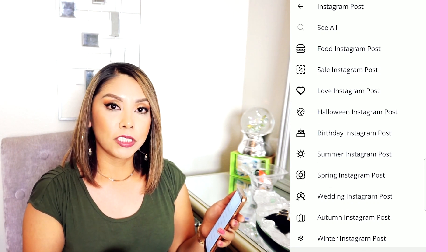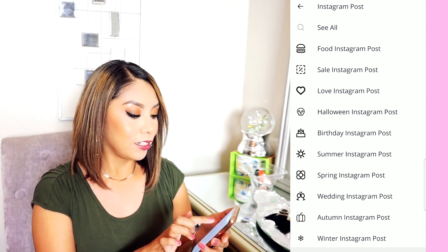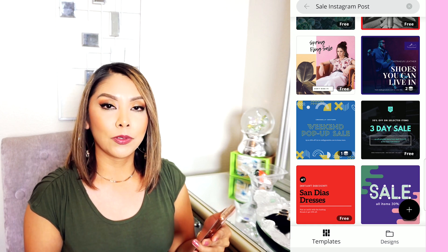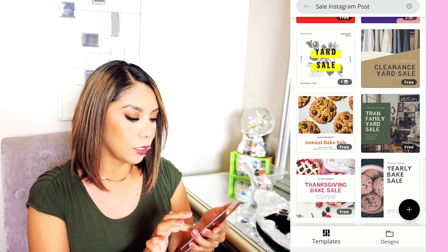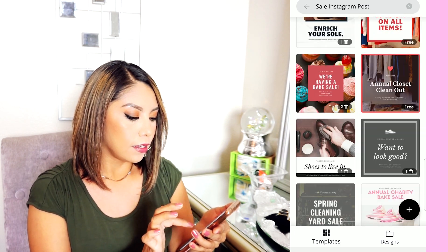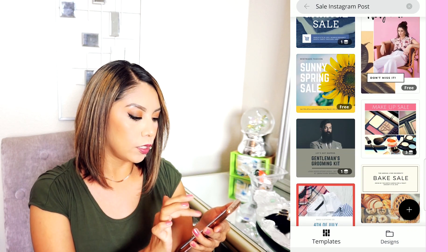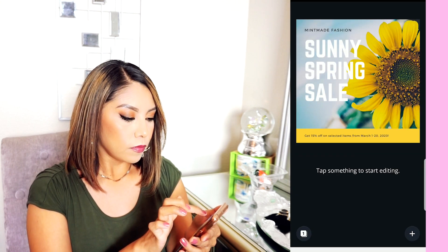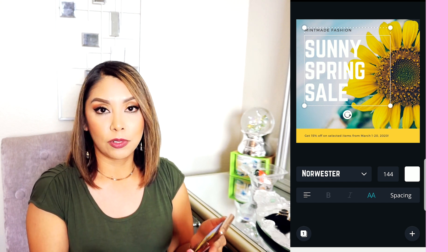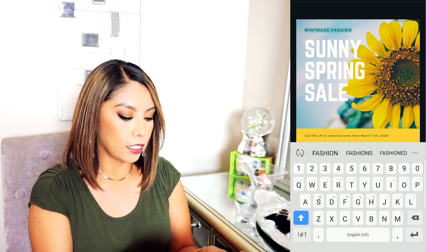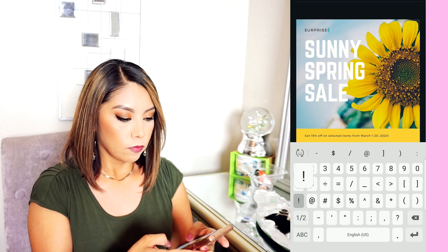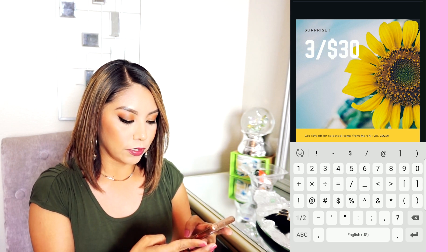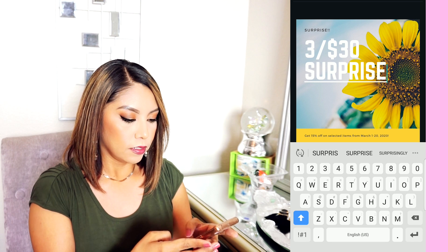Through all the template options, there's one for a sale, so I'm going to click on that. Just keep scrolling until you find one that you absolutely love and that represents your closet the best. I actually used this one for my 3-for-30 sale before, so we're just going to use this one again. It's a three-for-30 sale — just play with your words and you'll probably be better at it than I am.